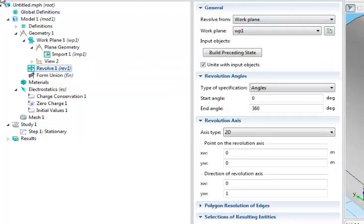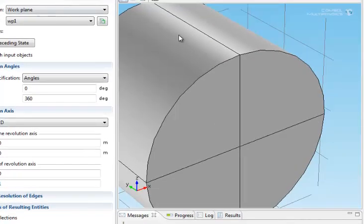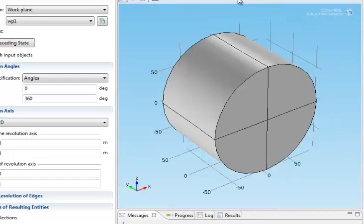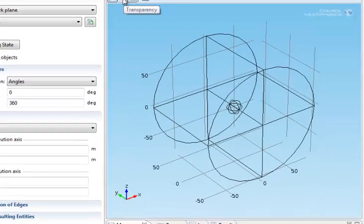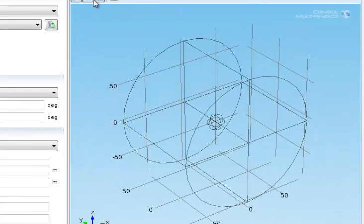So now here's your 3D model. I'll zoom out. Here's the 3D model of the 2D model that we had previously. I hope this helps.